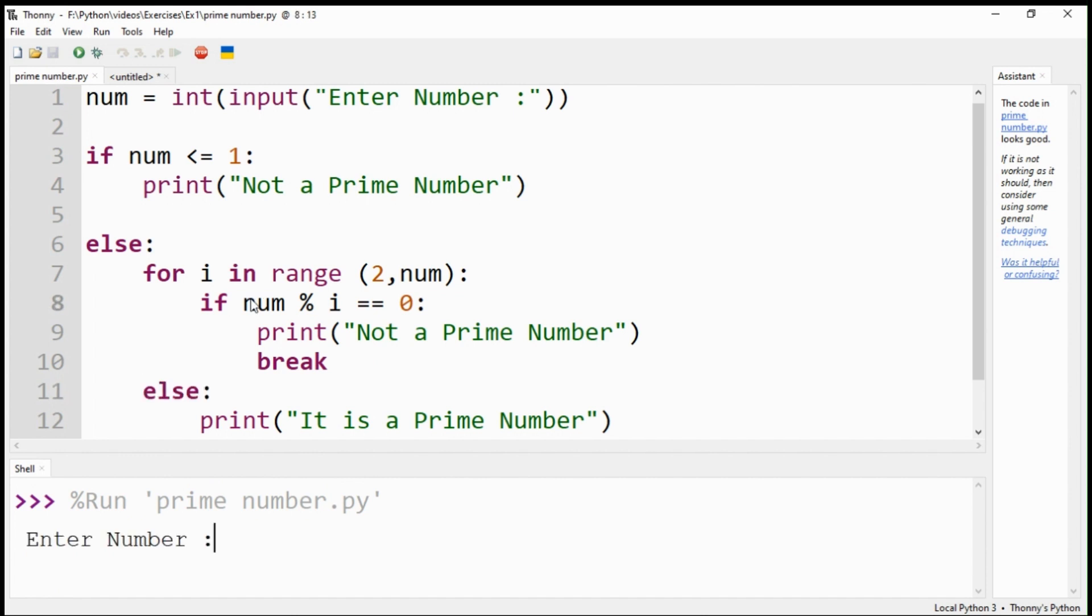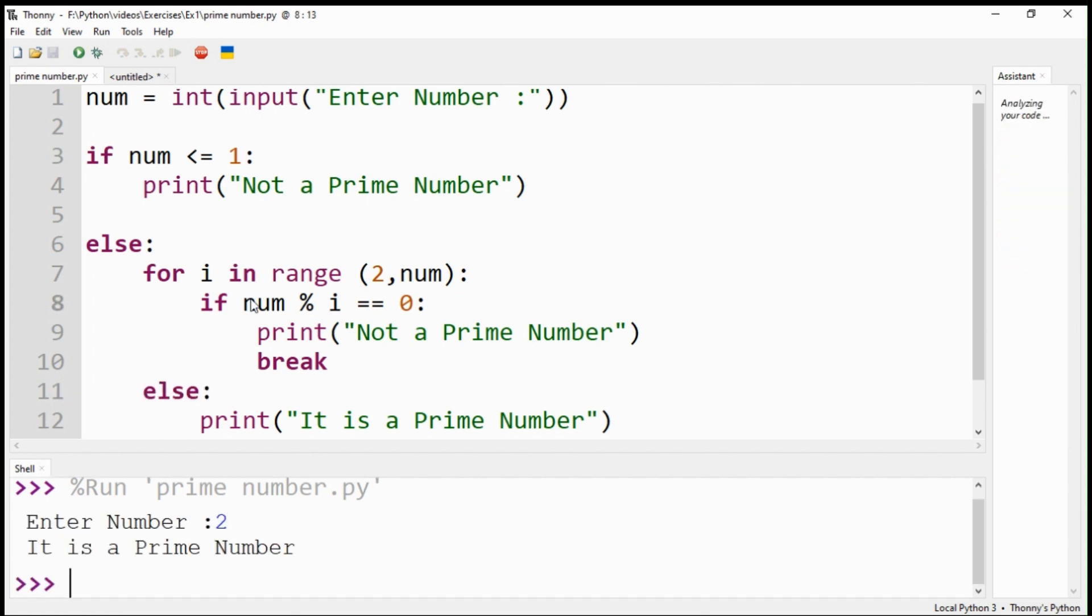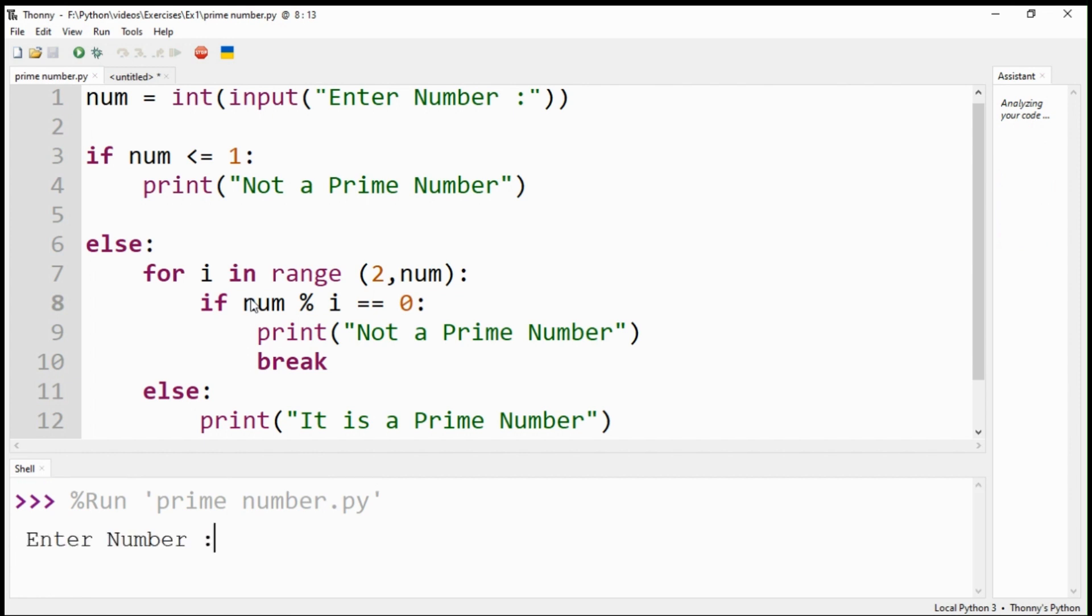Our code is ready. Let's check it by providing different numbers and see if they are prime numbers or not.